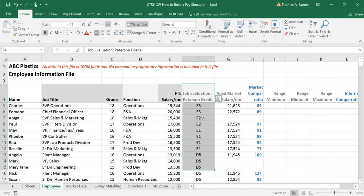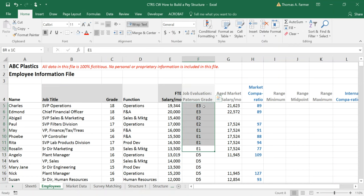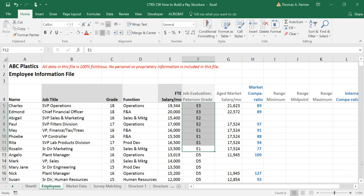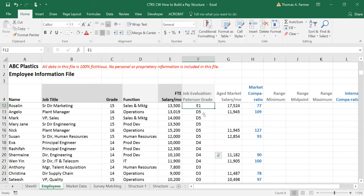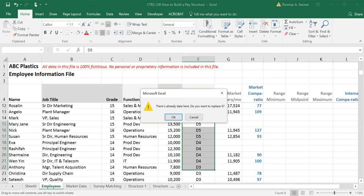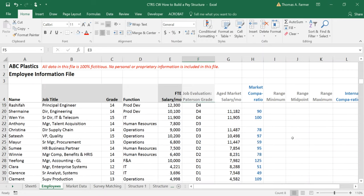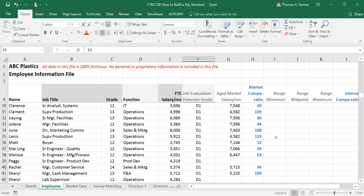And so it results in a banding and a subgrading. So here we have band E which is a strategic level role. Grade, subgrade one, two, three. There are actually five subgrades for every band. Down in D we have D5, D4, D3, and D2, D1, etc.